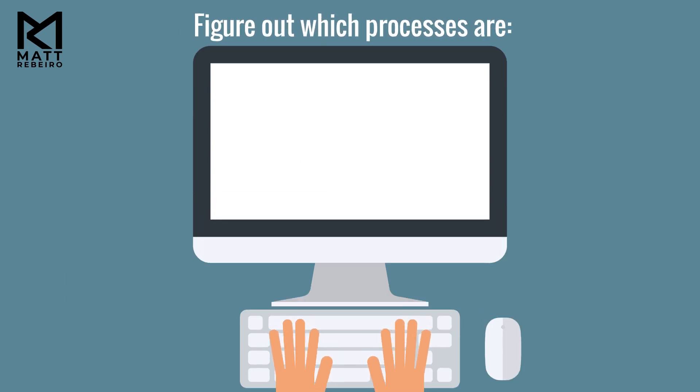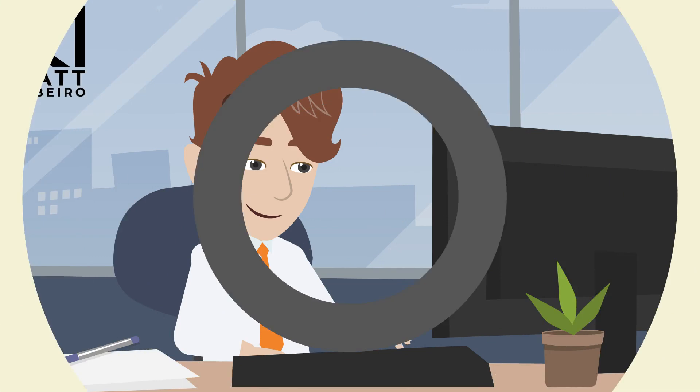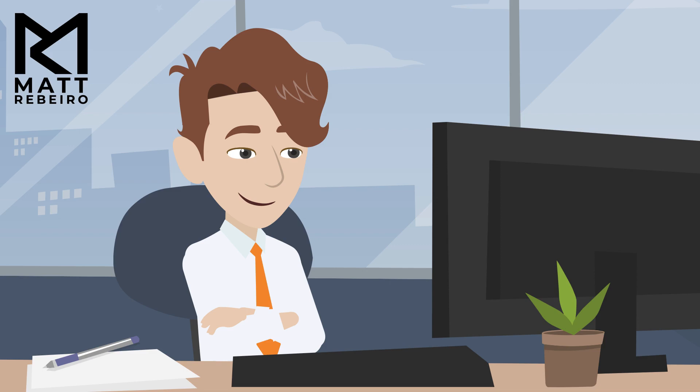Next, figure out which of them are manual, repetitive, and rule-based. Then, I want you to calculate which ones have the greatest amount of time savings. That's how you'll prioritize what to build first.